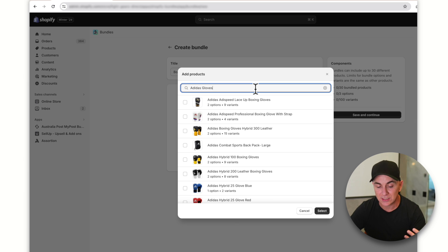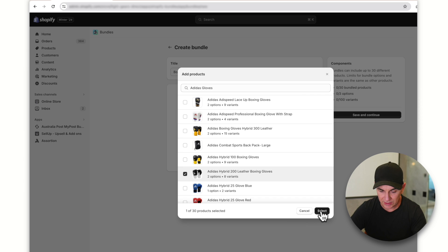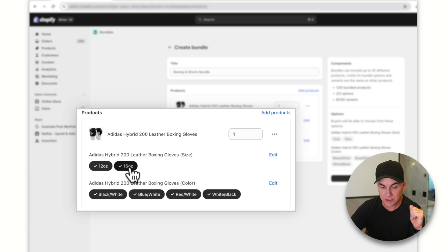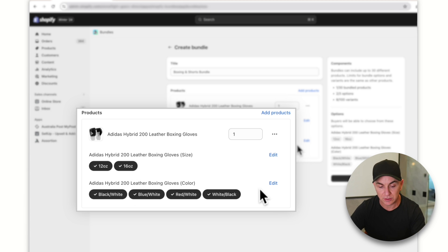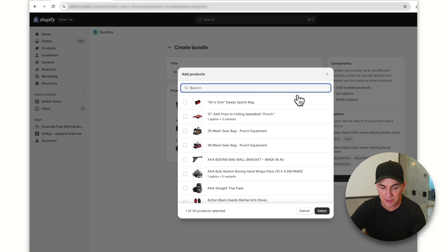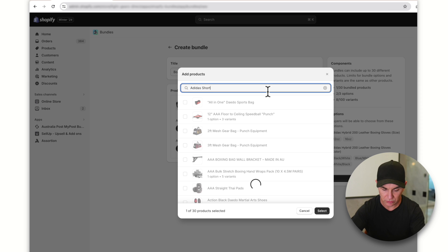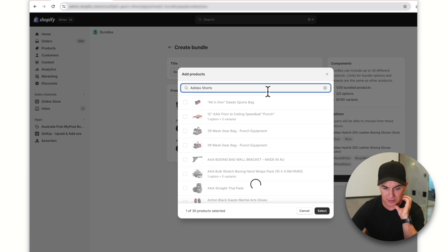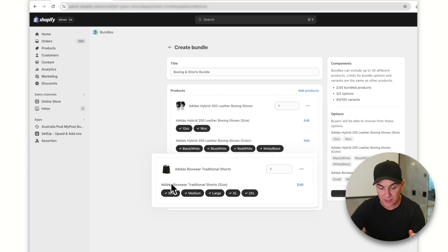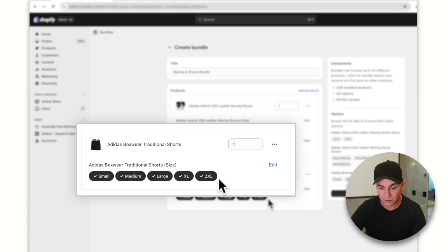This screen lists all the products on your store. I'll select the gloves and click 'Select.' You can see it's brought through our options and variants — the size option and all the different variants for each size. Now I want to pair this with some boxing shorts, so I'll click 'Add products' and search 'Adidas shorts.' We've added our shorts, selected them, and now we have another product with a size option and all its variants.